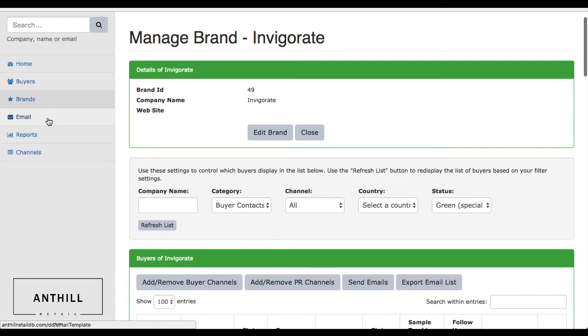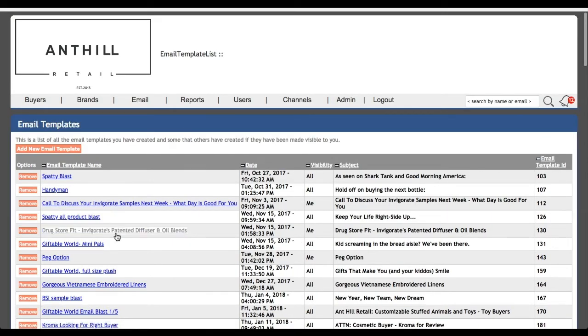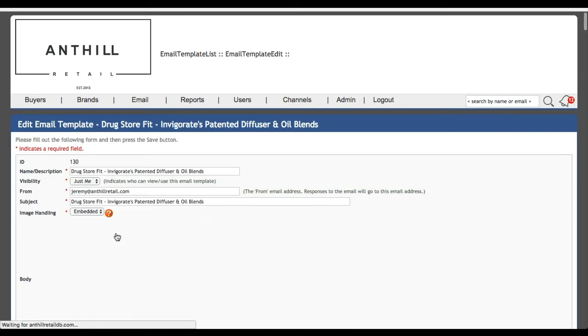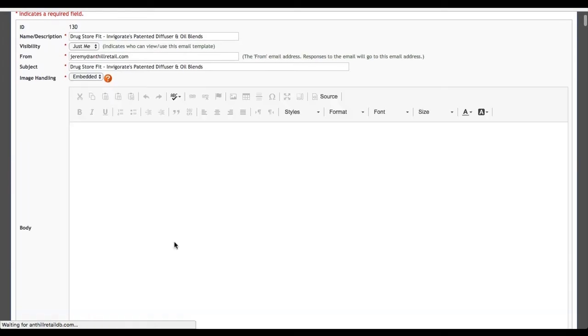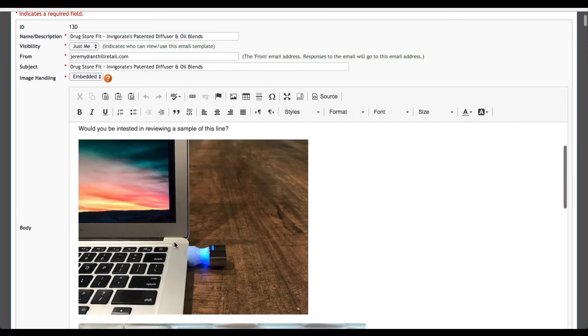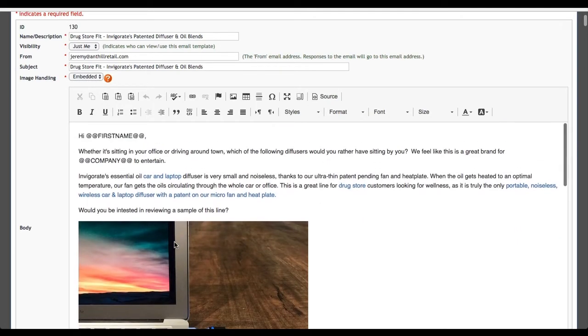We have built out our own Gmail-like system, so we can work with a brand where they give us the approved content for the email blast and the appropriate images for it. We can actually have it say their specific company name and first name when we email them out.